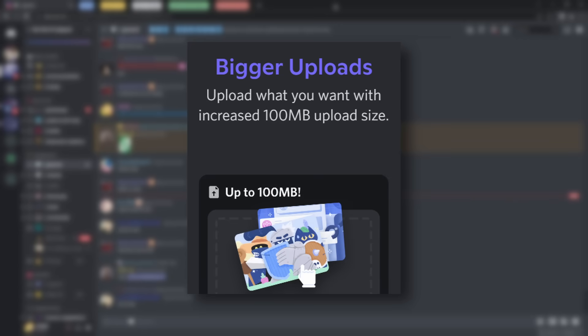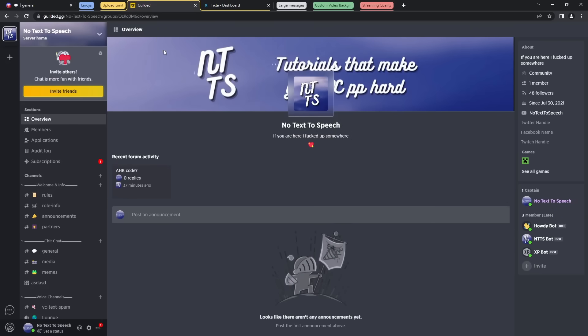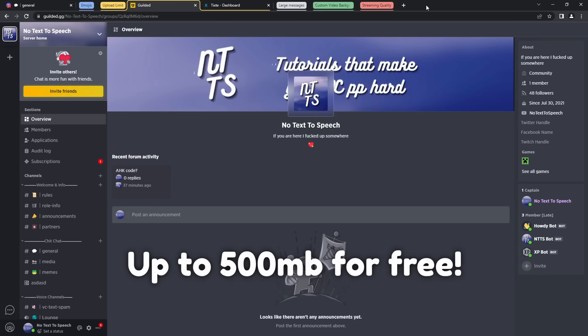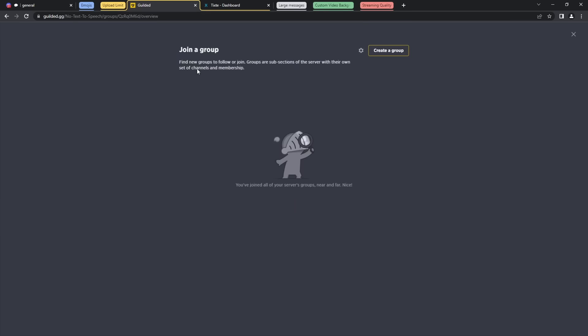So next up, we're going to increase our upload limit. Now there's two ways of doing this. The first way, my favorite way, is we're actually going to get Gilded. I know, pretty stupid, but we're using Gilded because it has a free upload limit, so make an account on Gilded.